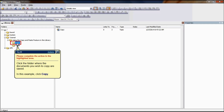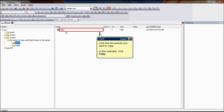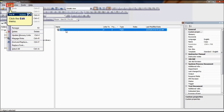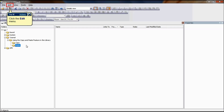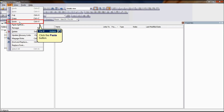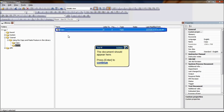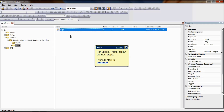To copy a document using copy and paste, start by selecting the document that you want to copy in the library. On the Edit menu, choose Copy. You also have the option to right-click the document and choose Copy. Select the destination folder in the folders pane. On the Edit menu, choose Paste. You can also right-click the folder and choose Paste.